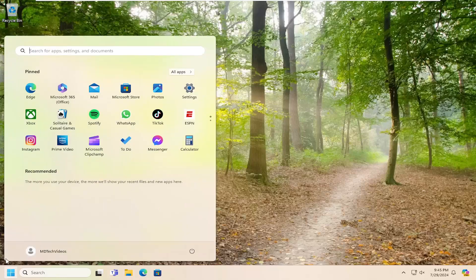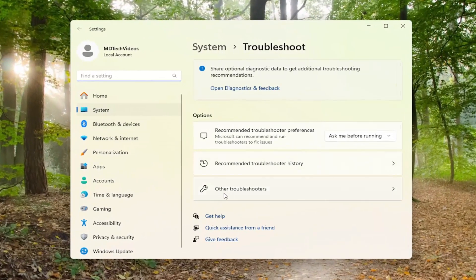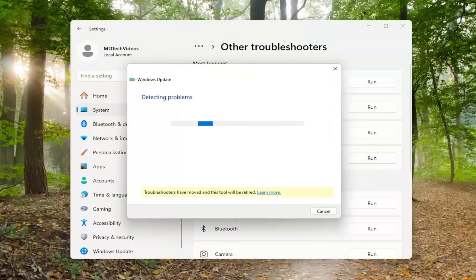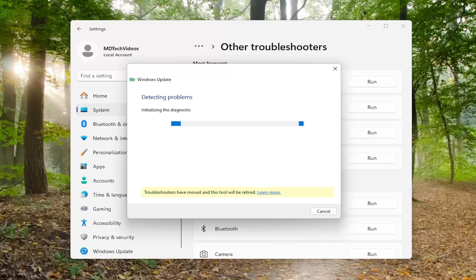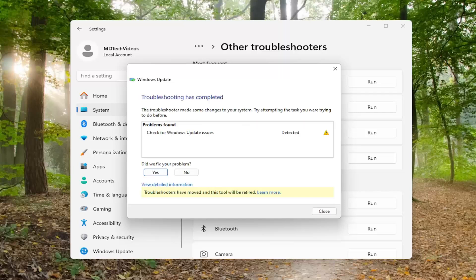One final thing we can try — open up the search menu and search for Troubleshoot. Best match will come back with Troubleshoot Settings. Go ahead and open that up. Underneath options, select Other Troubleshooters, and then underneath Most Frequent, select the Windows Update troubleshooter and run that. Hopefully it would be able to resolve the problem too. There's really no harm in trying to run this troubleshooting utility.